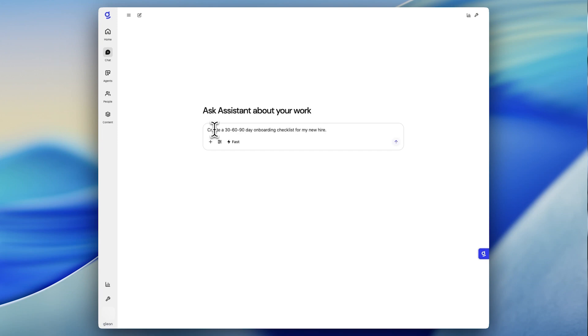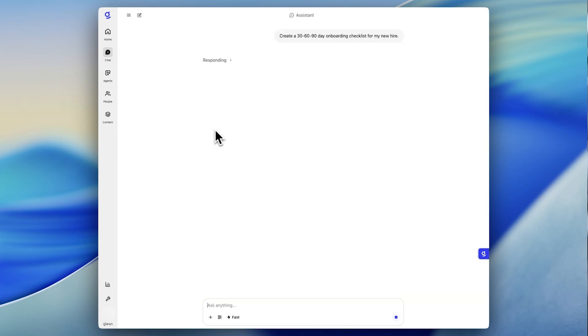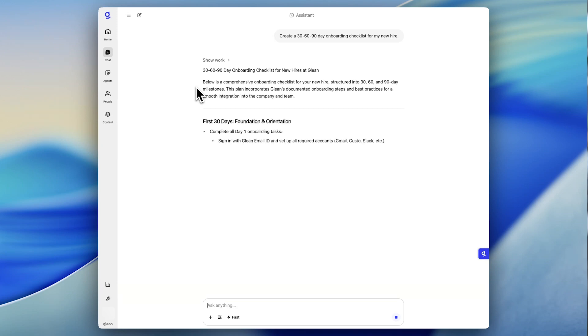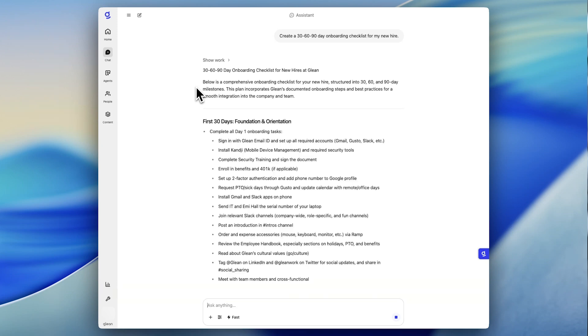I'll ask it to create a 30-60-90-day onboarding checklist for my new hire. And through Glean's new agent routing capabilities, the HR agent that I created earlier is called to create this plan.